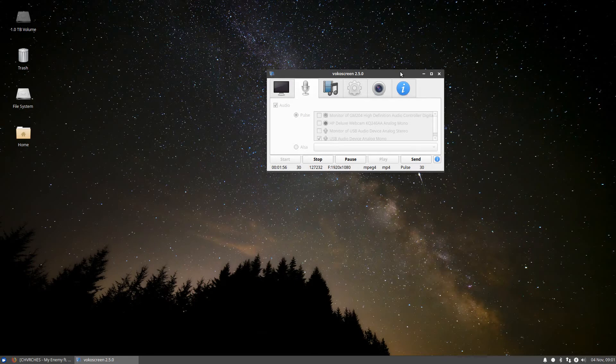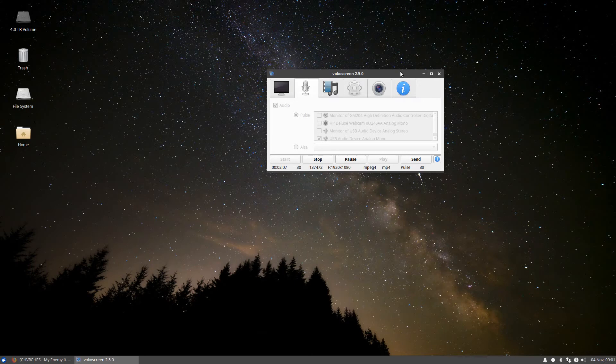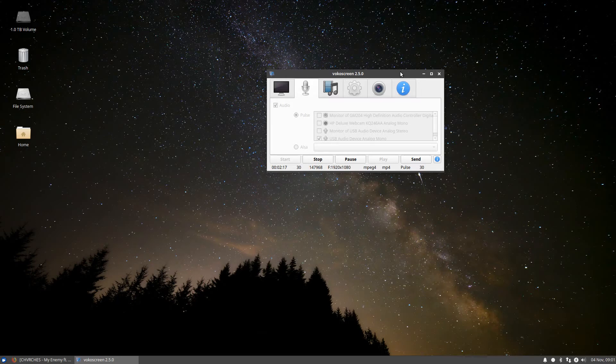which means that this distro is the only distro that even comes close to how good Windows runs games. Windows probably runs games well because of good DirectX integration, while Linux doesn't have DirectX, so it doesn't integrate with the system as well, I think.